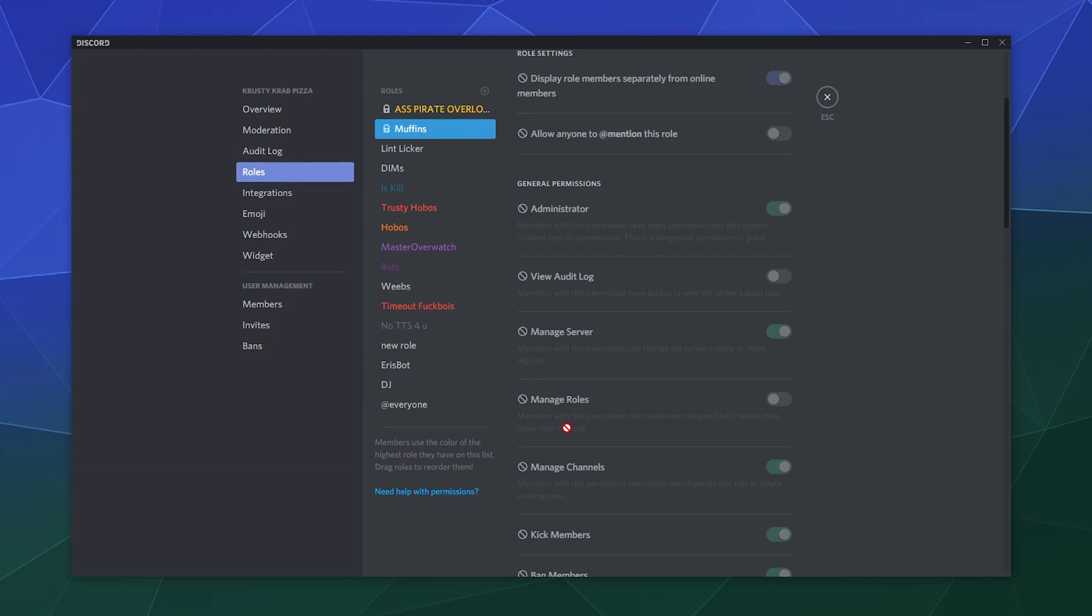And anybody who has a higher level of authority than them, like an admin, they can't mess with. It doesn't really mean anything other than if you see that lock, you can't edit that role.